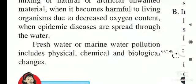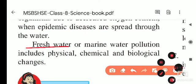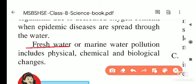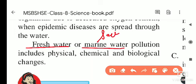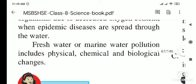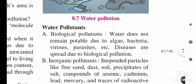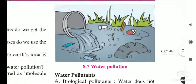Fresh water — the water we use for drinking — and marine water, which is sea water, can both be polluted. Freshwater and marine water pollution includes physical, chemical, and biological changes. When such changes take place inside fresh water or marine water, we say the water is polluted.